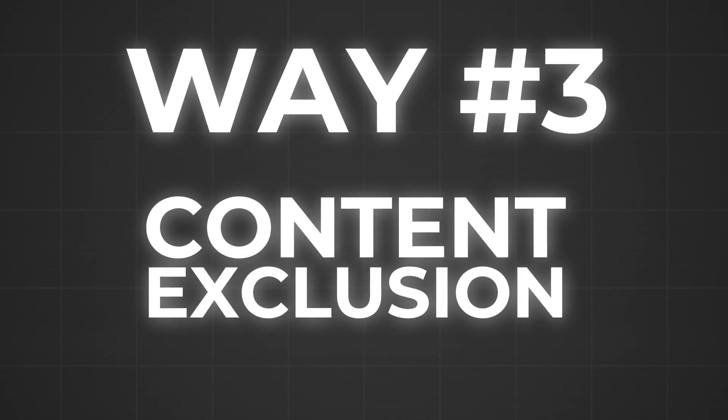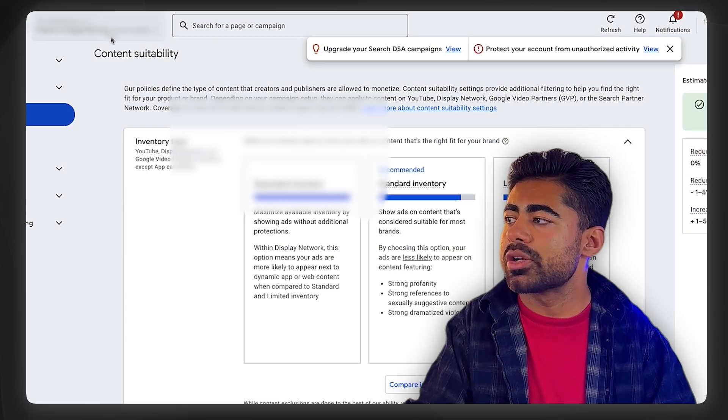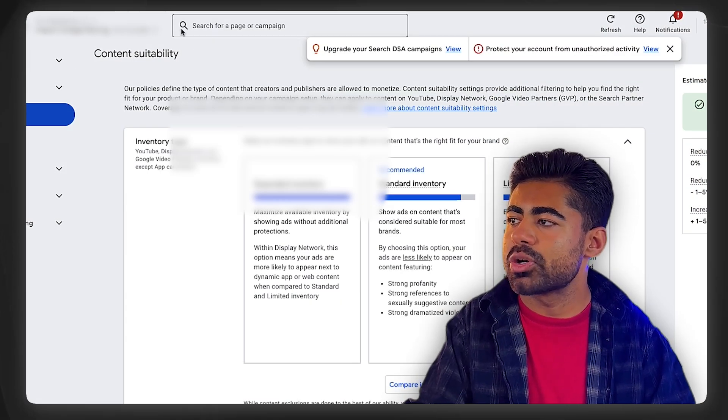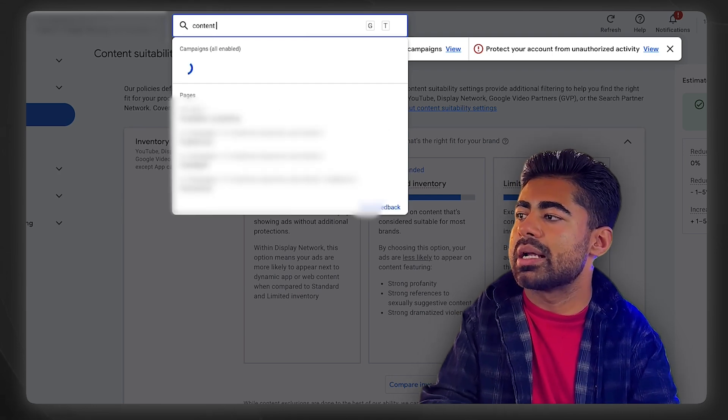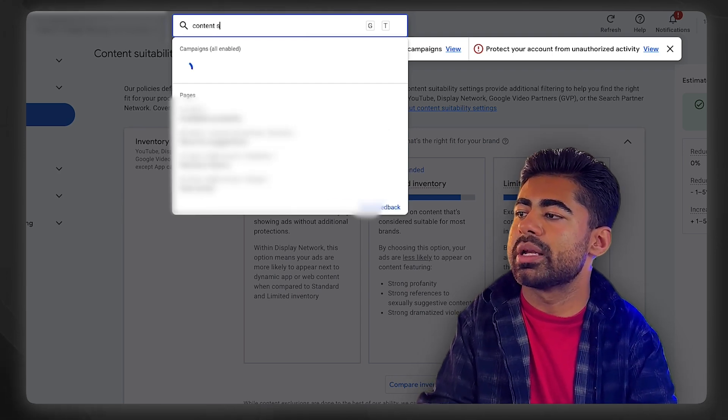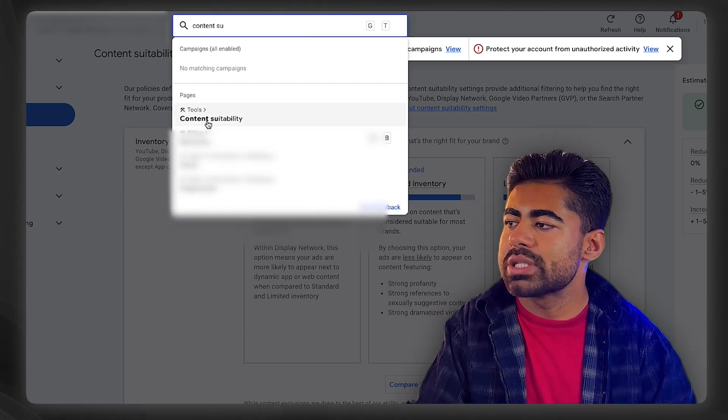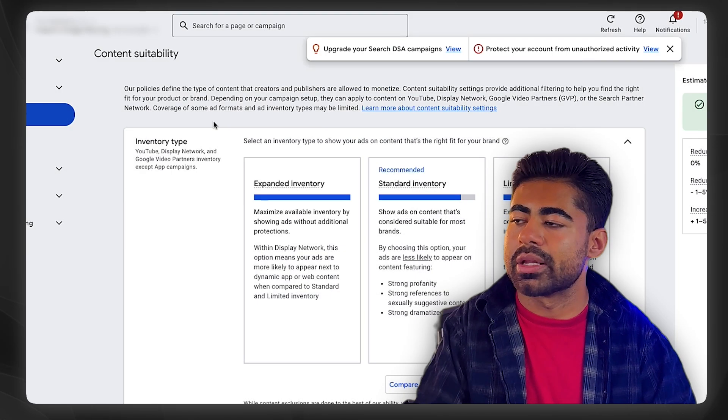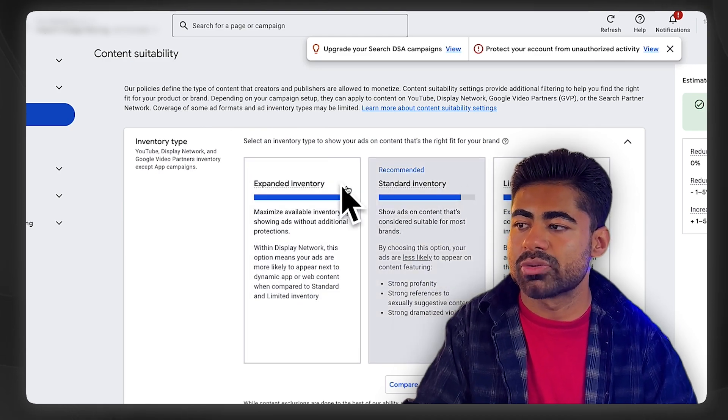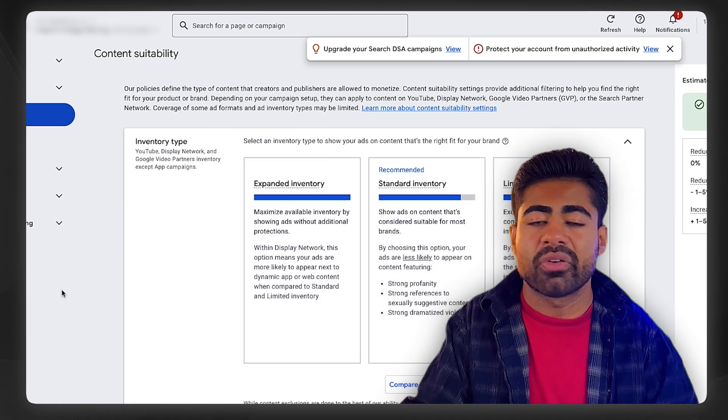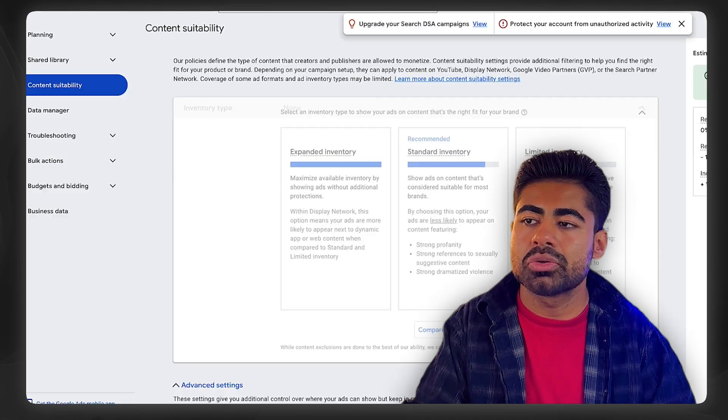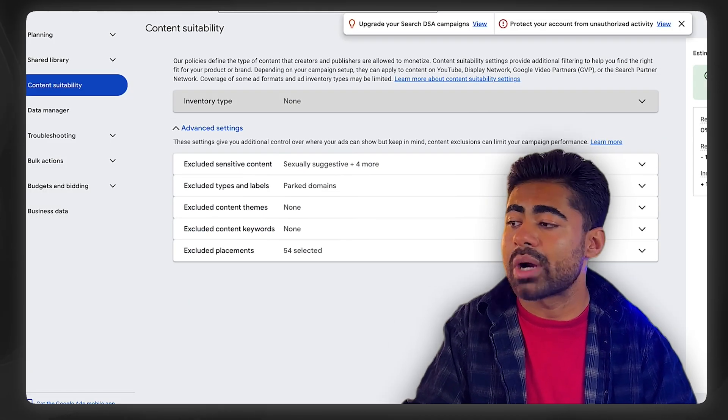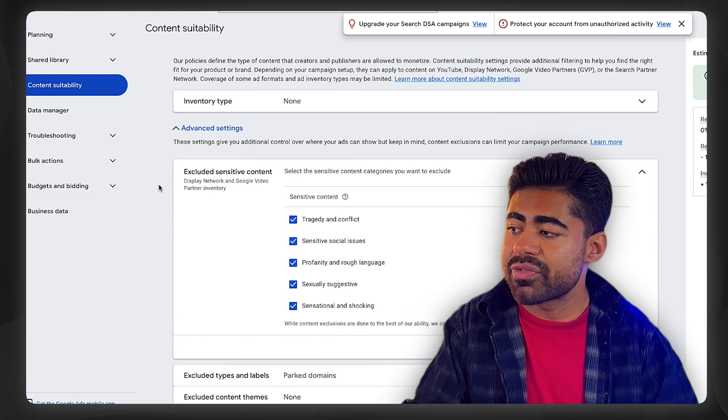That brings me to the third way to target your ideal audience, and that is through content exclusions. This is one of the most commonly missed sections because most brands don't even know about this. Basically, if you go in on your Google Ads dashboard just at the very top, type in content suitability. You'll see that it goes to tools and content suitability - you want to click on that which will take you to this page right here.